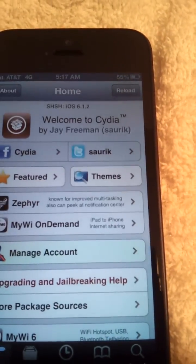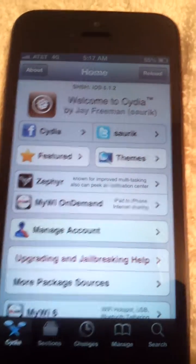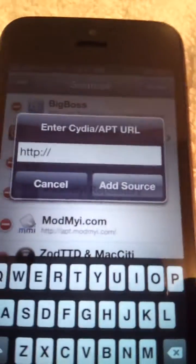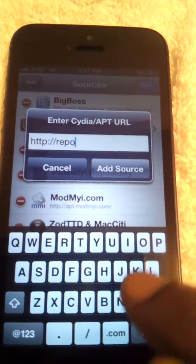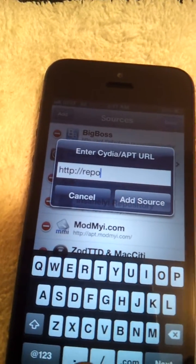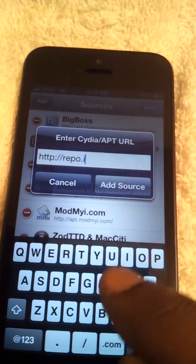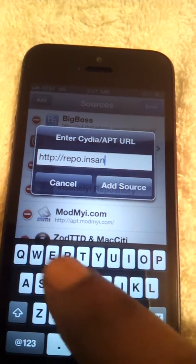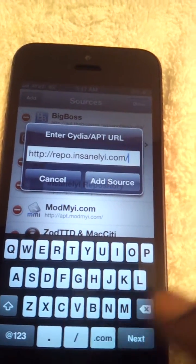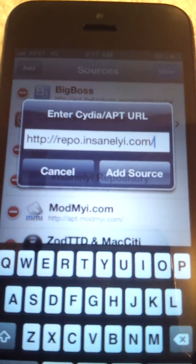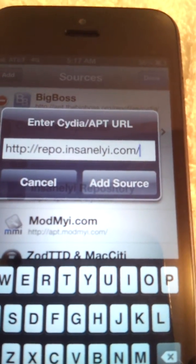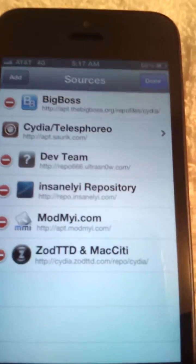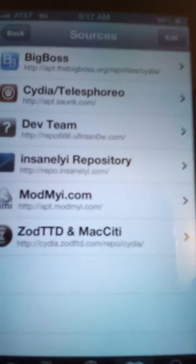Go into Cydia and you want to add a repo. The source is repo.insanely.com followed by a forward slash — that's the repo. Hit 'Add Source.' It may say something about cancel or 'Add Anyway' — just click 'Add Anyway.' Once it's done, install that source.